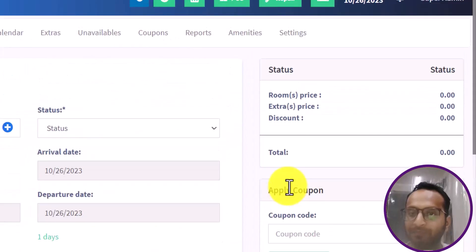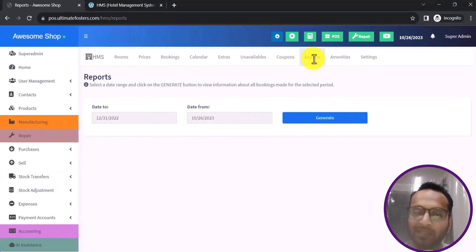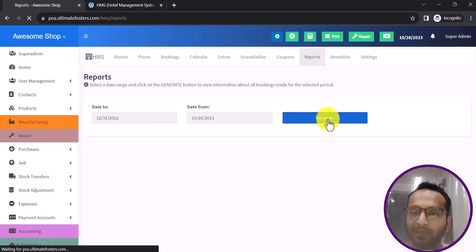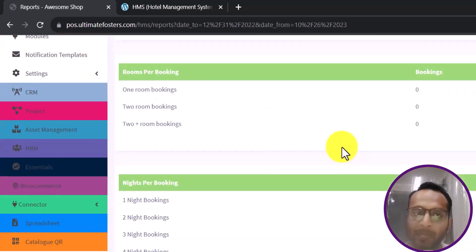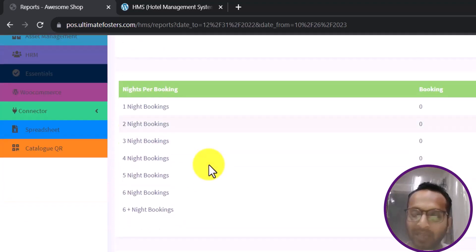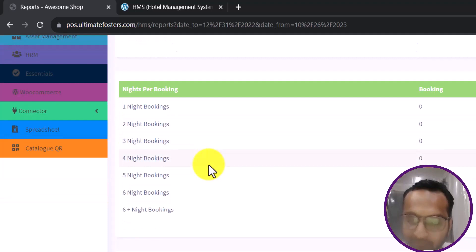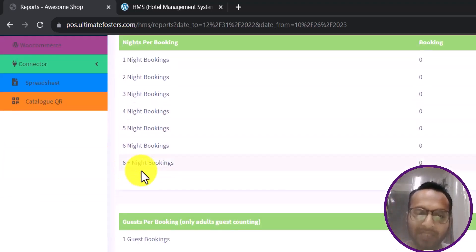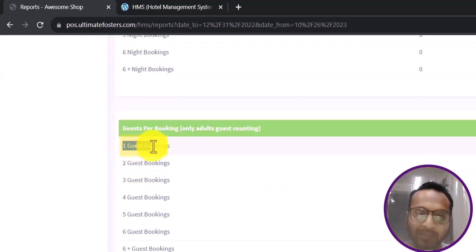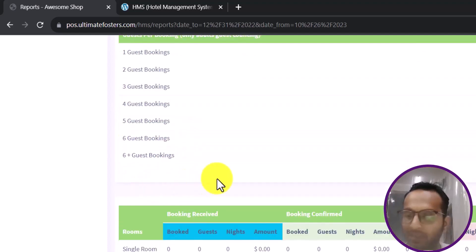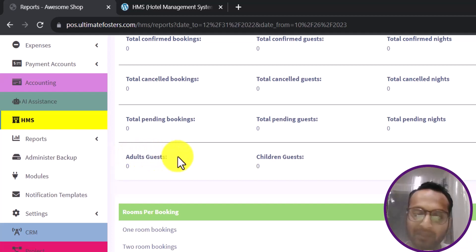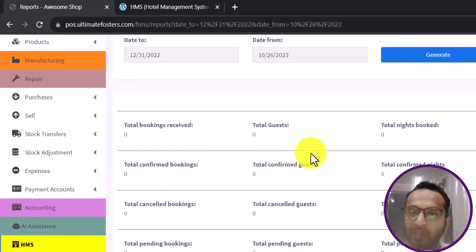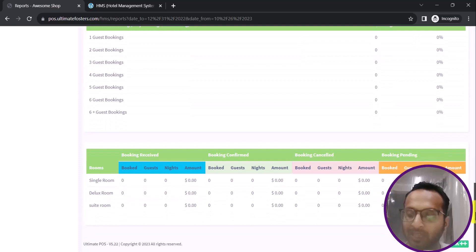Inside Reports, I select a start and end date and click Generate. The report gives a detailed overview of bookings — number of bookings, one-room vs. two-room bookings, number of nights — allowing you to analyze customer preferences such as stay duration and number of guests. You also get statistics on the ratio of adult guests to children, helping you understand and expand your business.